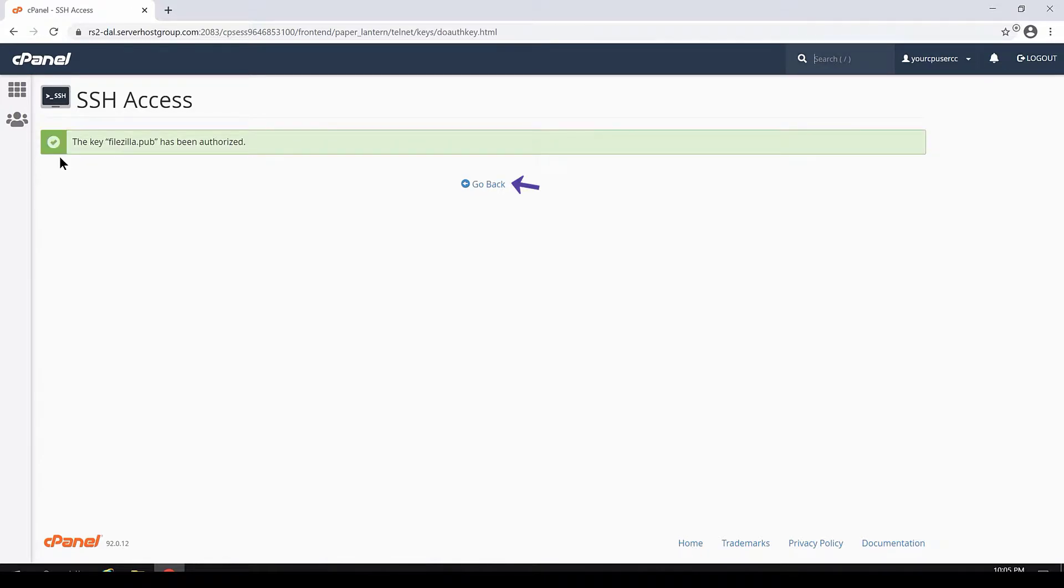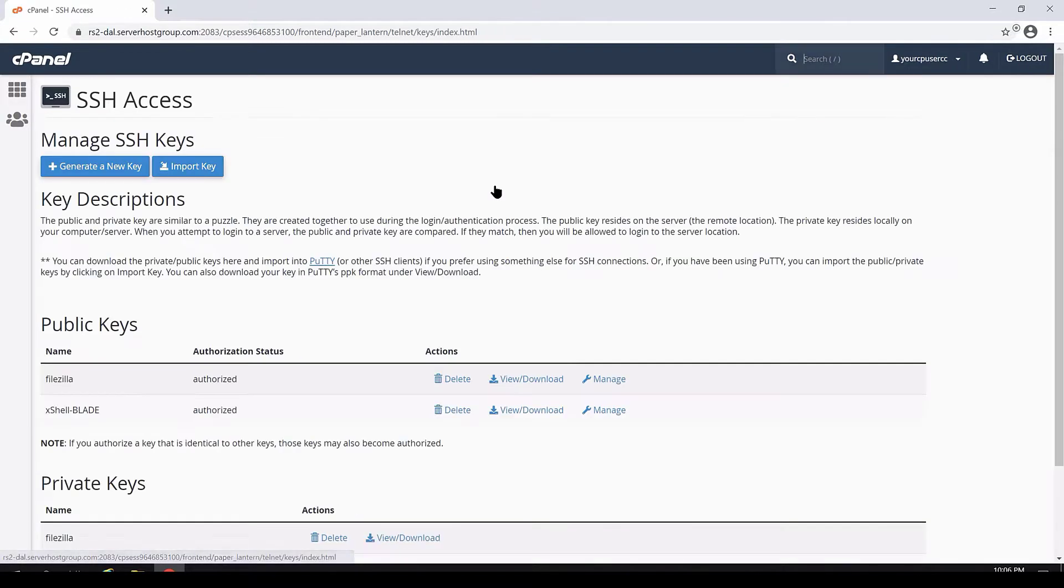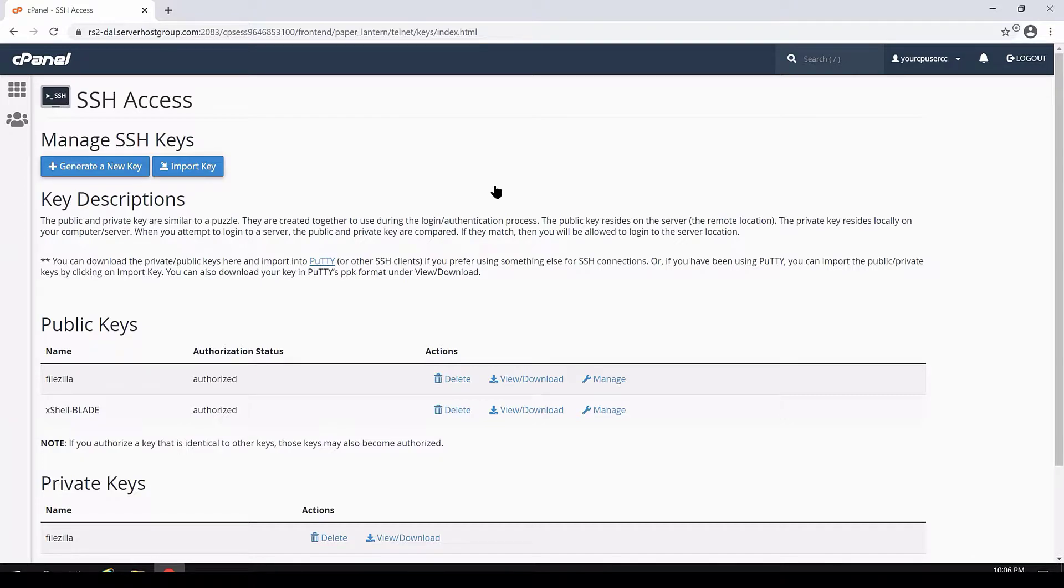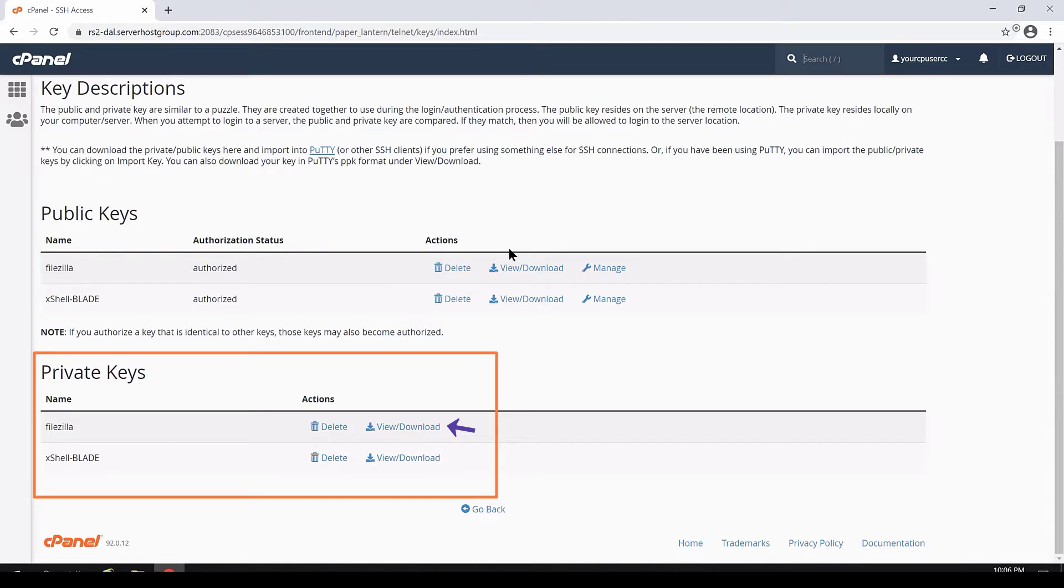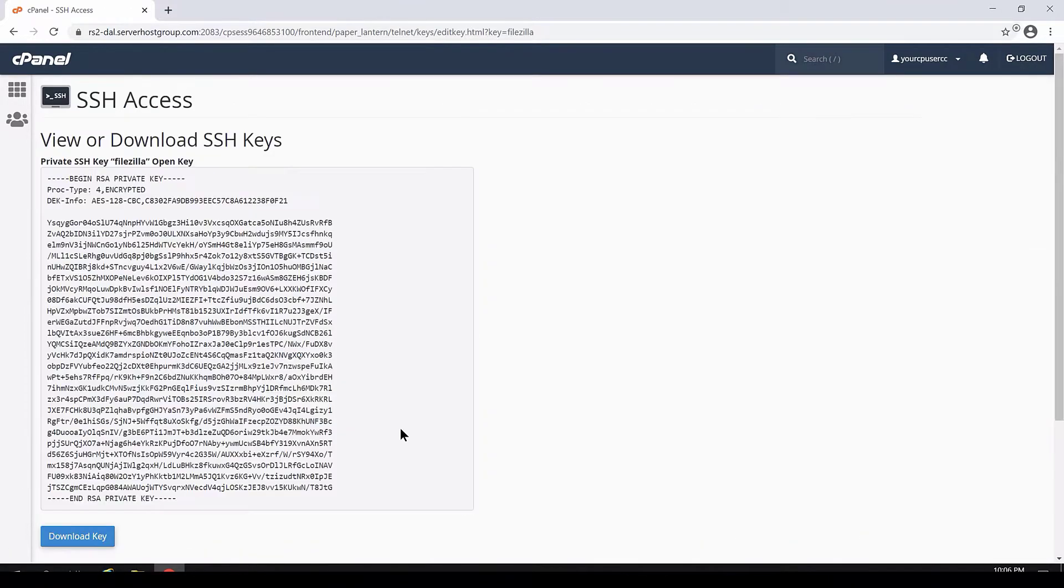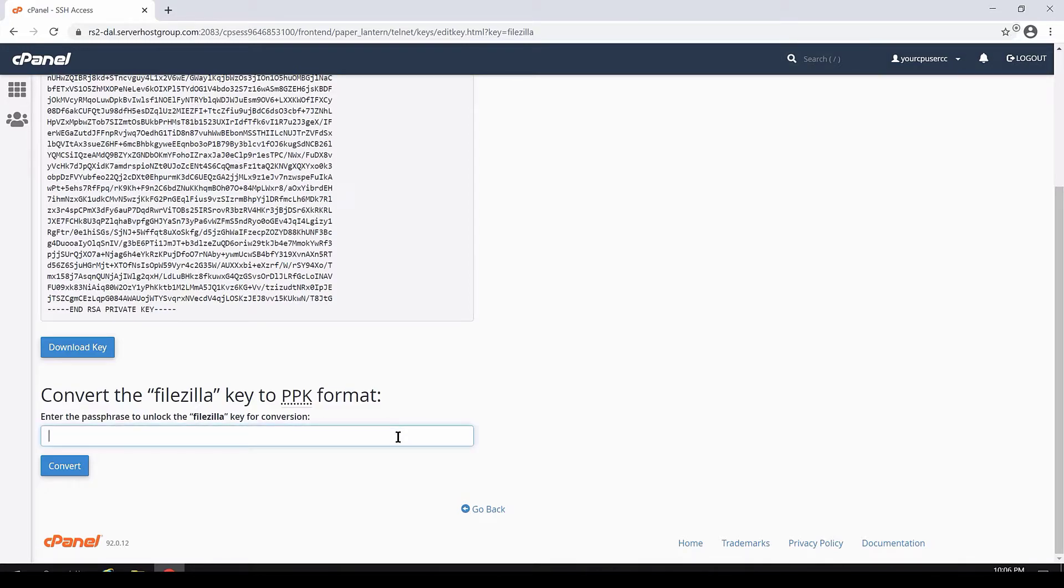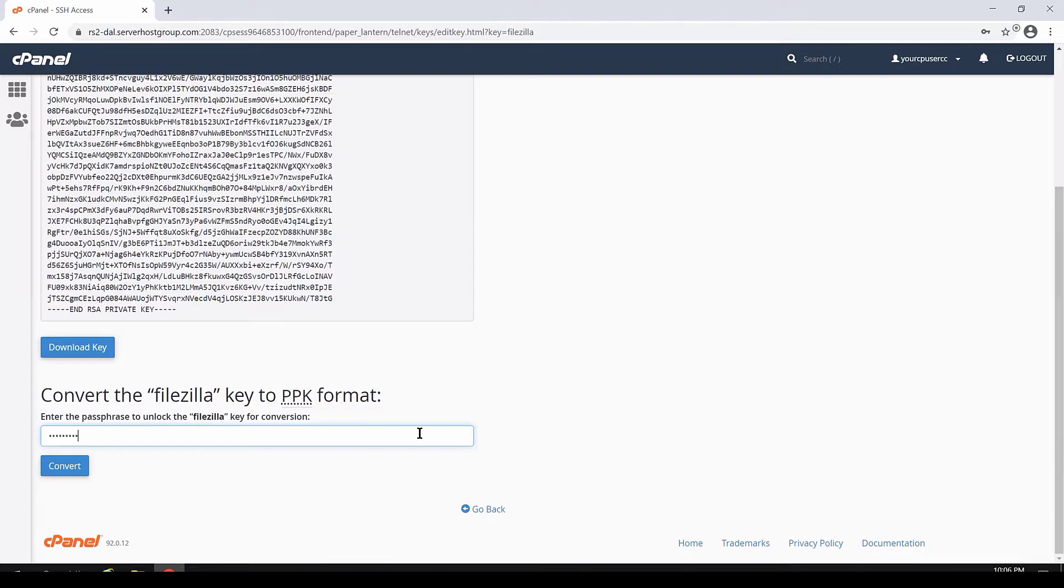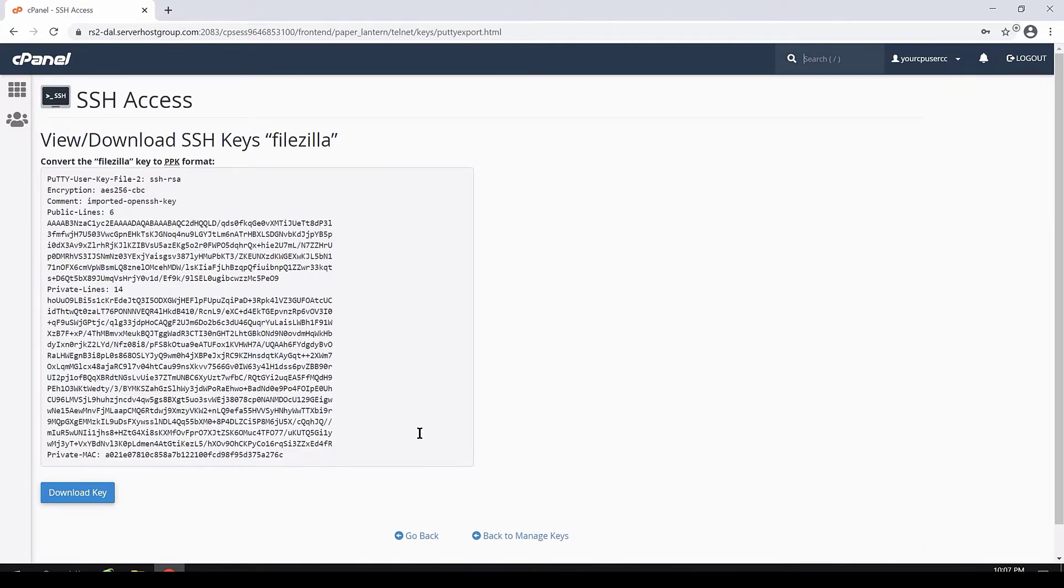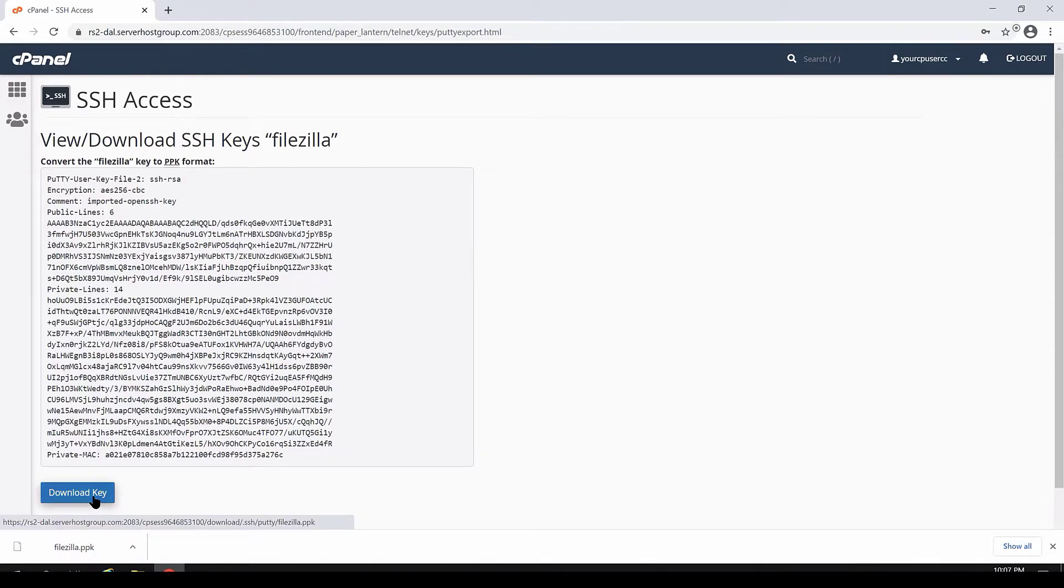Now, click Go Back to return to the SSH access area. Lastly, we need to download the private key for use later with FileZilla. To do that, under Private Keys, click View and Download next to the key called FileZilla. cPanel gives us the option to download this key as a key file, or if you scroll down, you can enter the password that you used when you created this key to convert the key to PPK format. Go ahead and enter the password that you used when you created this key, and then click the blue Convert button. Perfect! The key will be changed into PPK style key. To save it to your computer, just click the Download Key button. That concludes this section on how to create your SSH keys in cPanel for use in FileZilla.